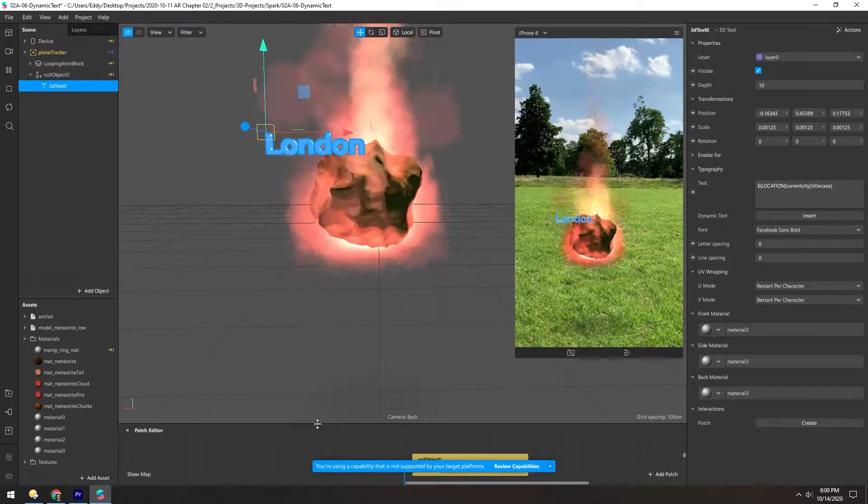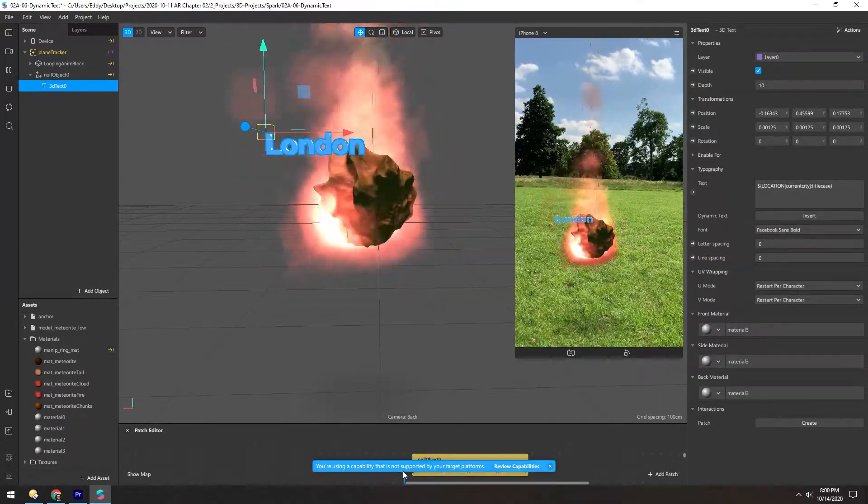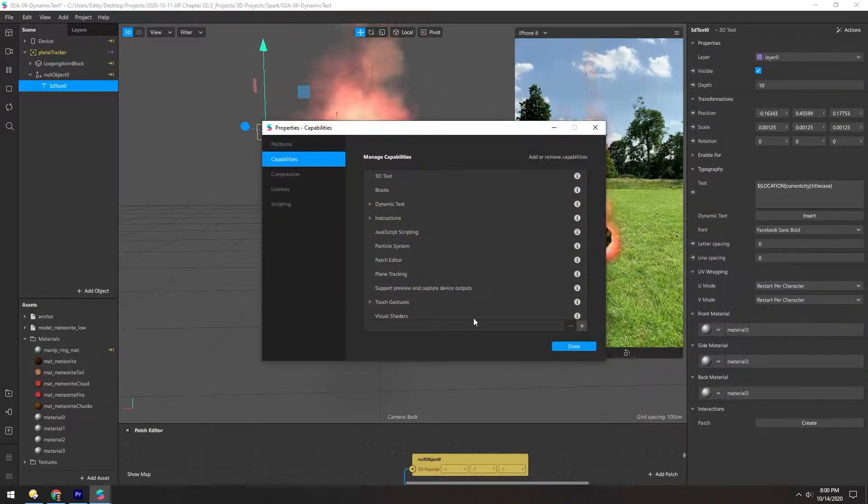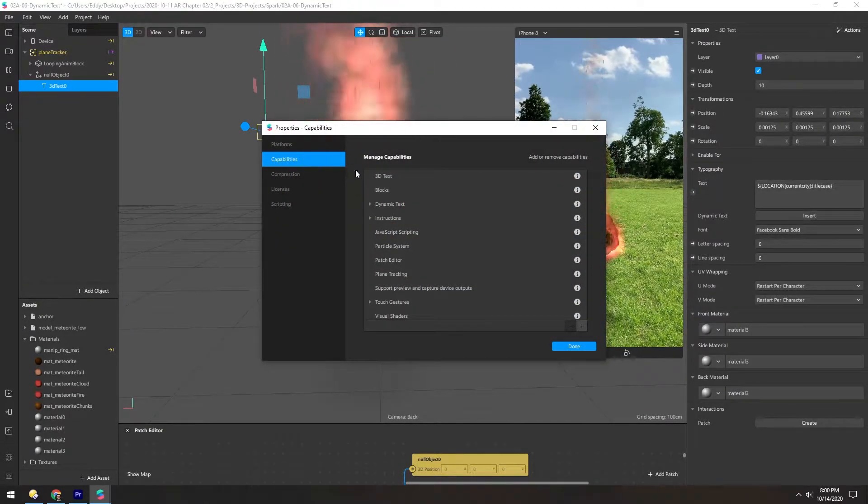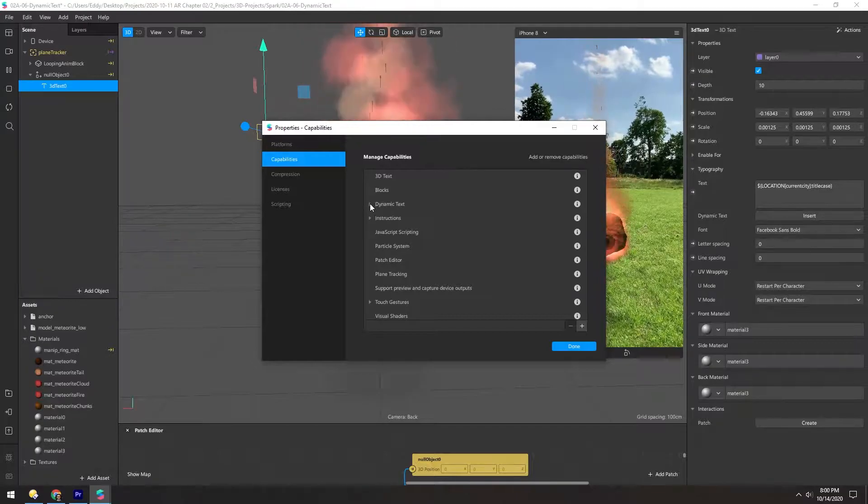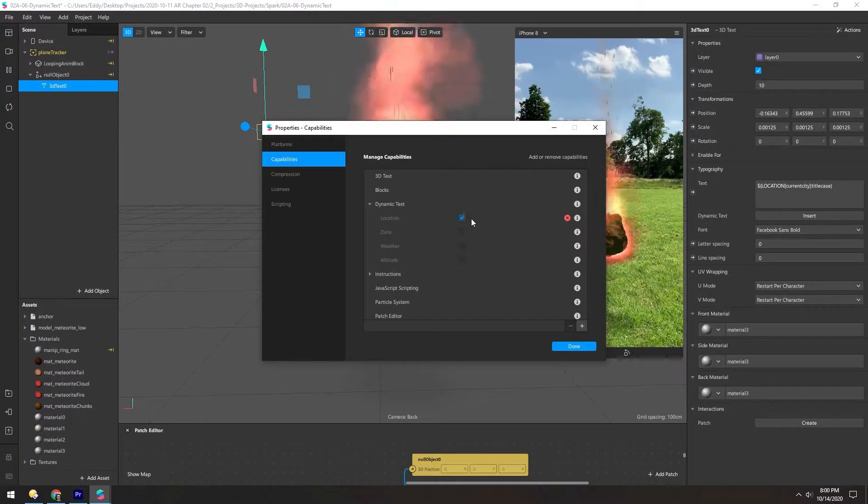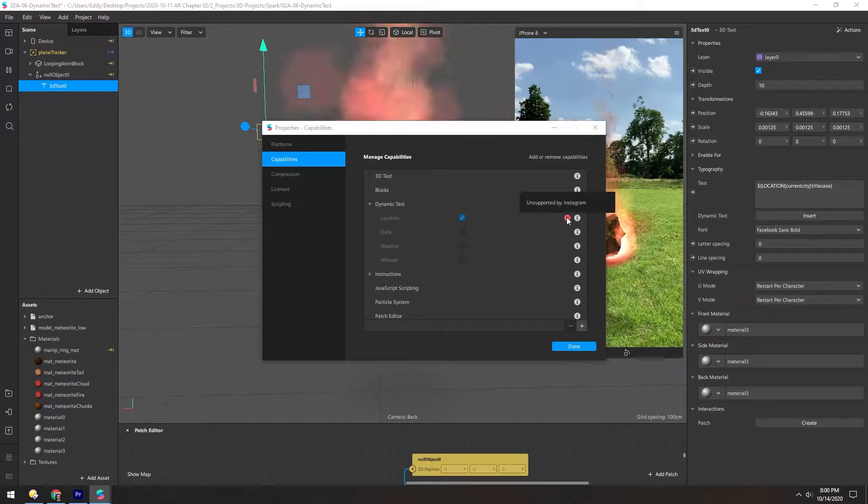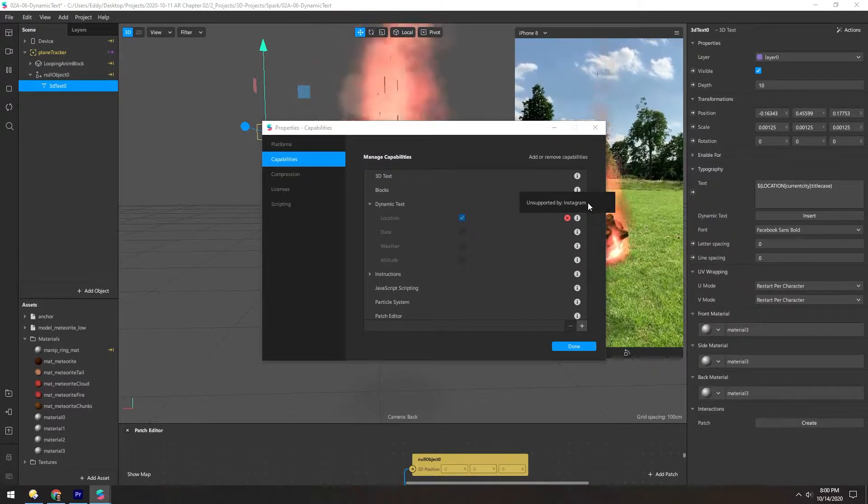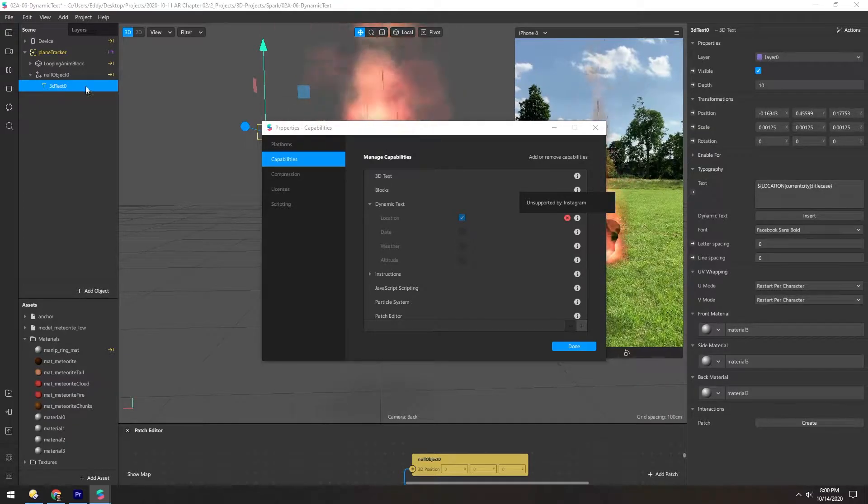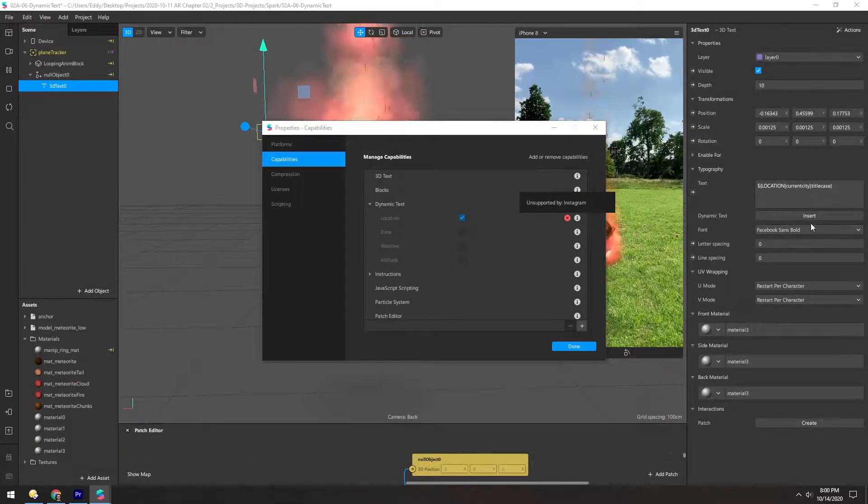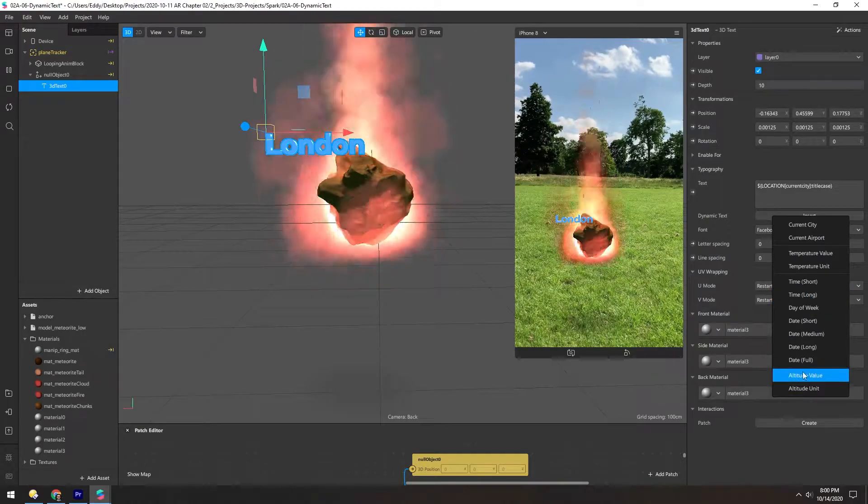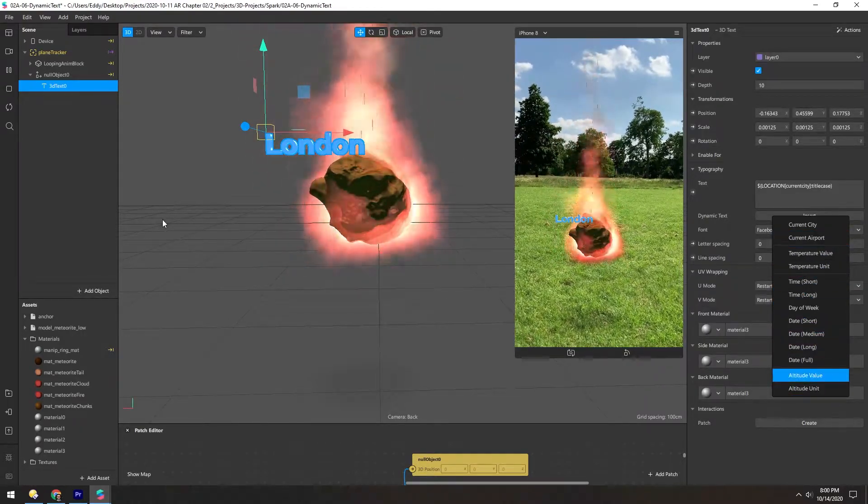Now you can see at the bottom, it says you're using a capability that is not supported by your target platforms. Let's see what this means. So in dynamic text, if we drill this down, we can see location is checked, but there's a red X over here. Unsupported by Instagram. So dynamic text, which is text that changes depending on where you are, what time it is, your altitude, this only works in Facebook.